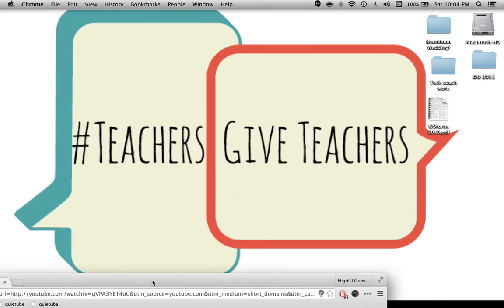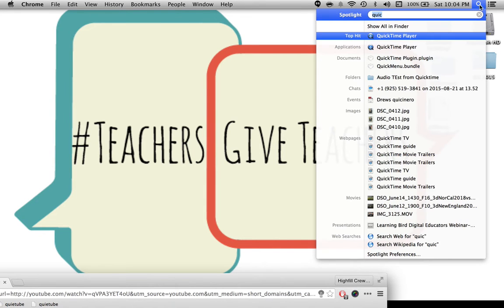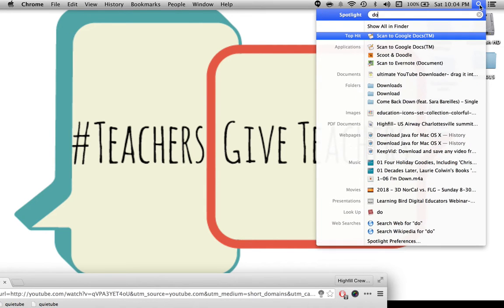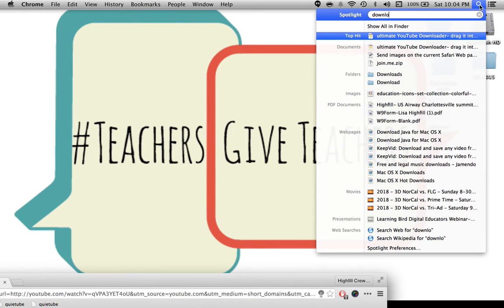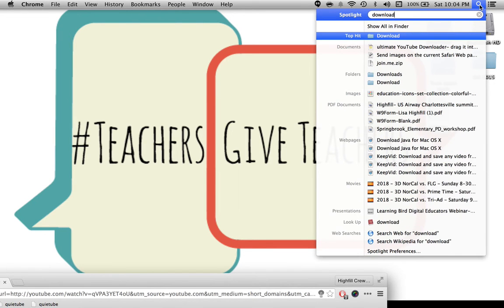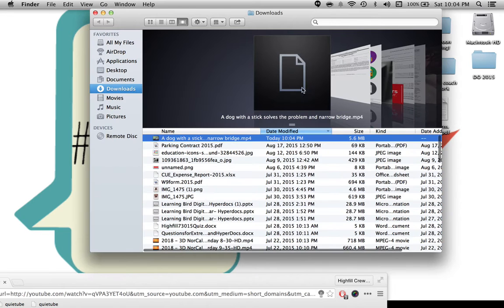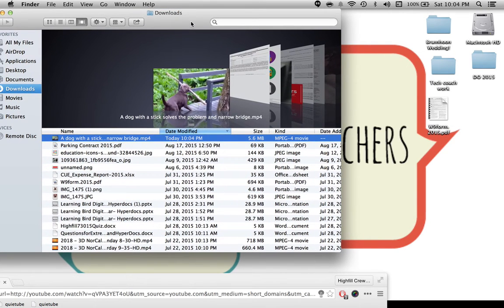So the first thing I'm going to do is I'm going to move my window and I'm going to look for my downloads. So I'm going to open that up and I'm going to search under the magnifying glasses for downloads. When my download folder opens you're going to see that it is the first item there.